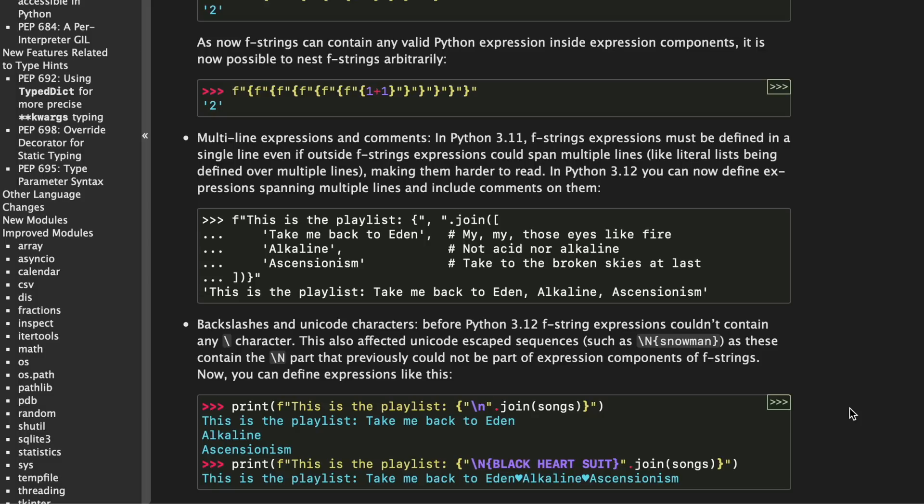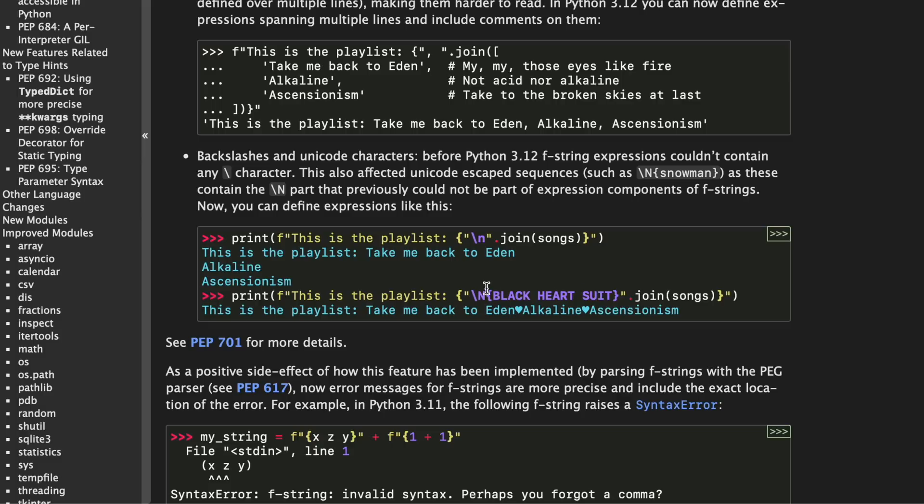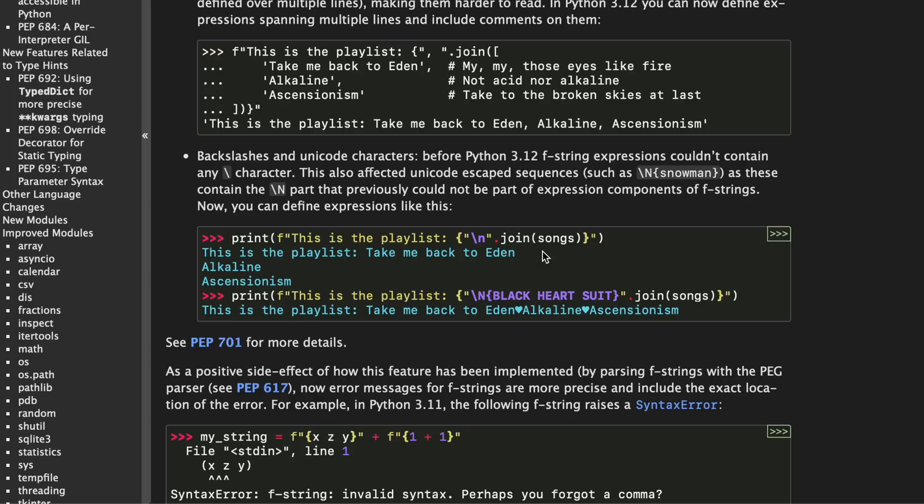And finally we can now use backslashes so if we want to pass in let's say a black heart suit we can do that now with f-strings. This was not possible previously because backslash could not be part of expression components of f-strings in earlier versions of Python. And personally I've never used this but it's cool to see that we can finally use it in case we want to.